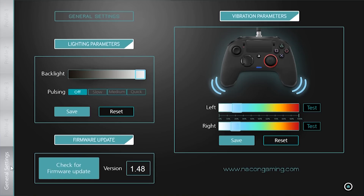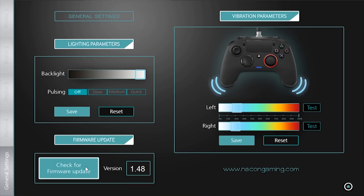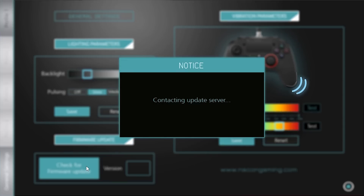In here it is possible to adjust the intensity of the light halo of the right stick as well as the speed of the pulsing effect. You can also check for the latest version of firmware in case it has been updated and improved.